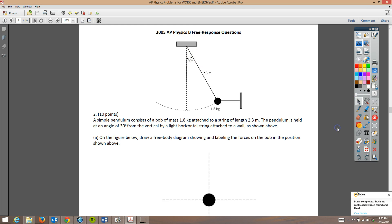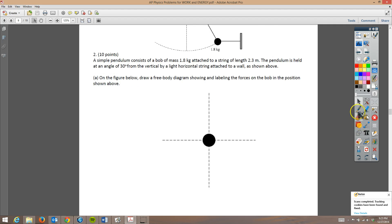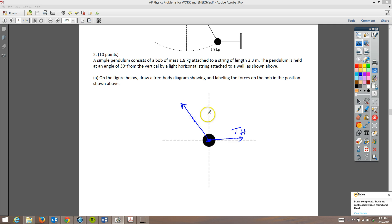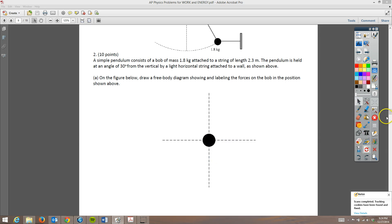The first thing they want us to do is draw a free body diagram. We always want to make sure everything starts from the center dot. Going to the right is the tension in the horizontal string, going at a 30 degree angle is the tension of the pendulum string itself, and then going straight down is the mass of that pendulum bob times gravity. You get three points for that as long as you only include those three things.